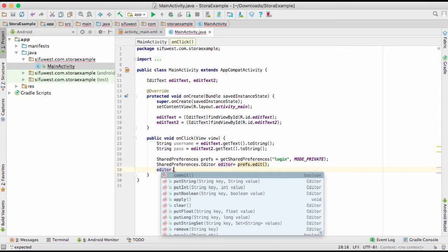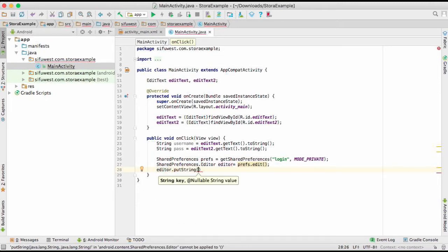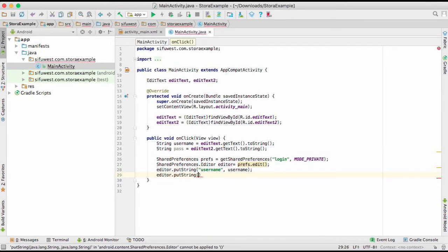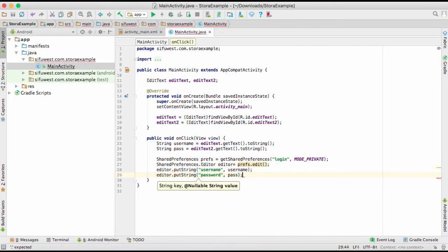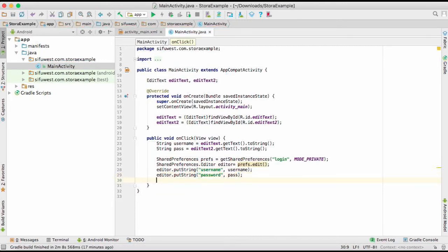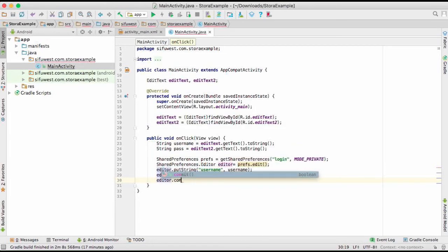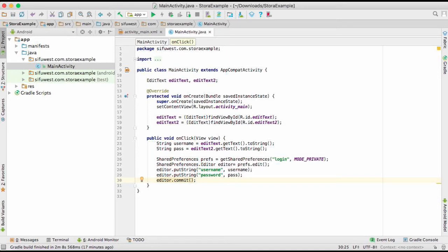Now we're ready to start editing. We call editor.putString() with the key 'username' and the value username. We also call editor.putString() with the key 'password' and the value pass. Then we call editor.commit() to save the changes. Our username and password will now be saved to SharedPreferences.